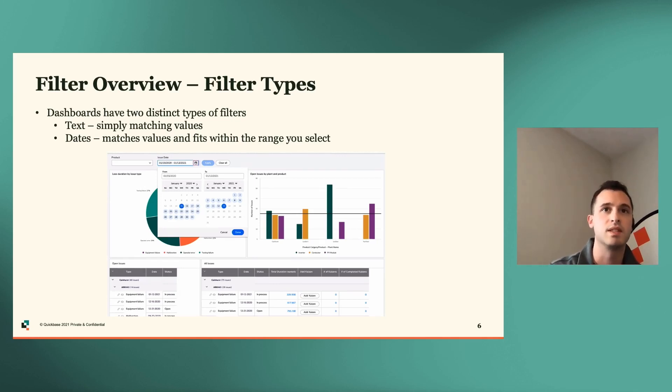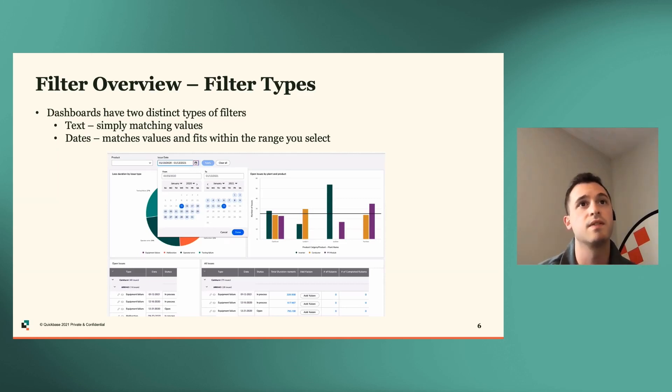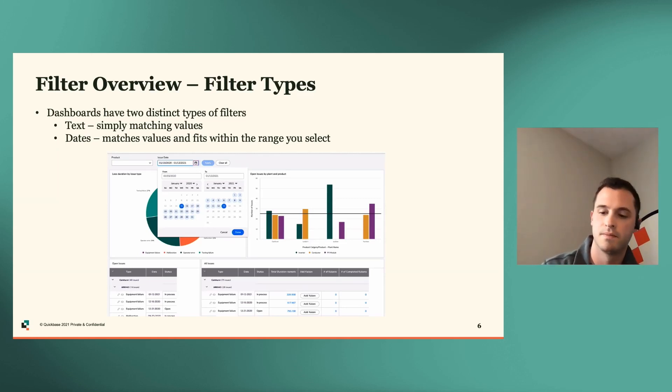And you can see here in this example, we have a date filter with a different date range.